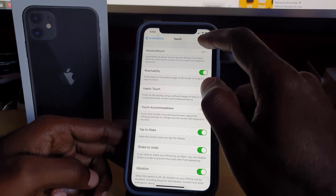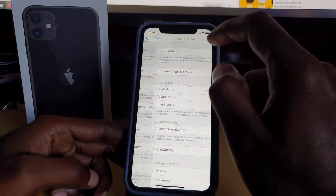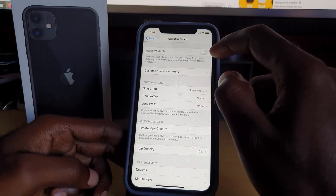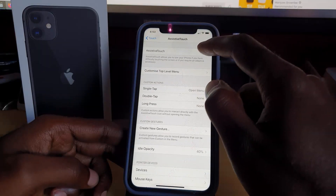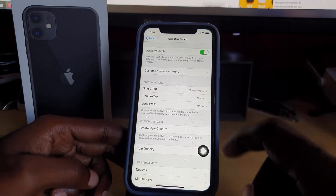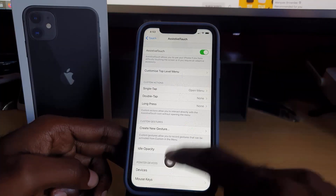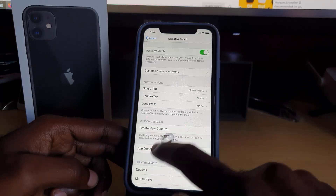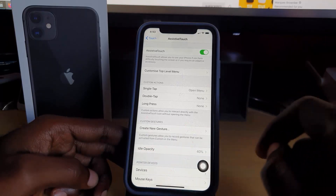Tap Assistive Touch and notice it gives you information about what the feature does. Once you tap it, you'll be in the Assistive Touch menu. Go ahead and turn it on, and right away you should see the button appear on screen, which you can manipulate or move around.